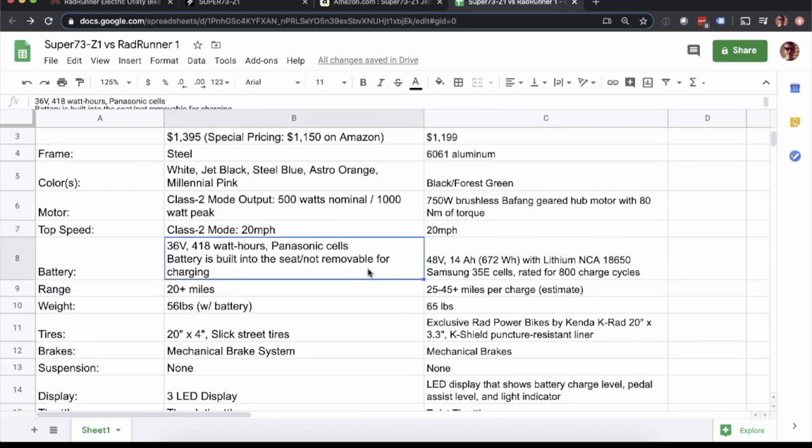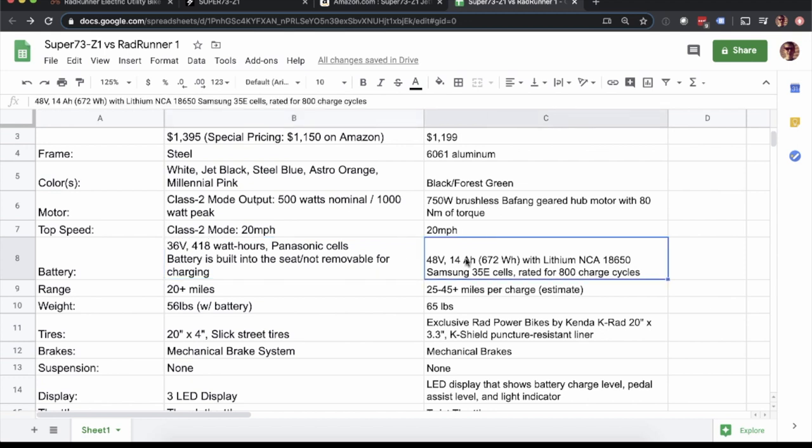Getting into some of the key considerations here, the Super 73 Z1 is a 36 volt, 418 watt hour battery. Whereas the Rad Runner is 48 volts, 672 watt hours. So this is one of the key differences I think folks should keep in mind. You're going to get quite a bit more range on the Rad Runner with the additional watt hour battery. And then as far as power goes, 36 volt versus 48 volt, definitely something to keep in mind.